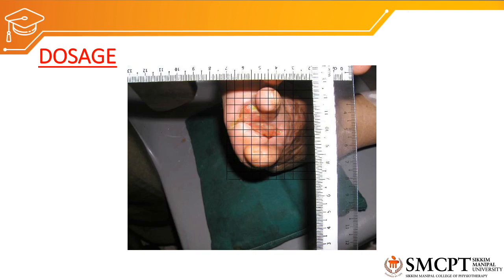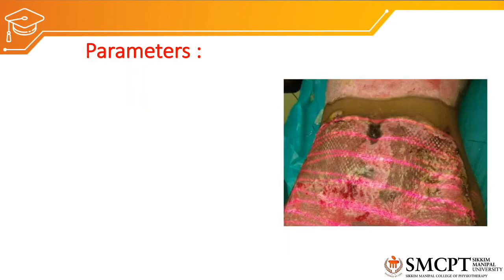In previous classes we discussed the physiological effects of laser, the therapeutic effects, and the contraindications and dangers of laser therapy. Today we'll discuss the doses of laser therapy and the parameters we need to understand.